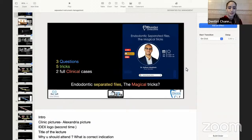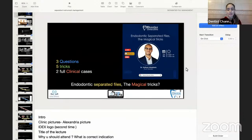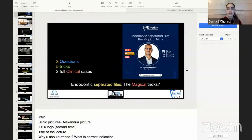Good evening, everyone. I'm Dr. Sarah Mustafa from Dentist Channel Online. Welcome to today's webinar about endodontic separated files, the magical tricks. While we are waiting for the participants to join the session, I will introduce you to our company.